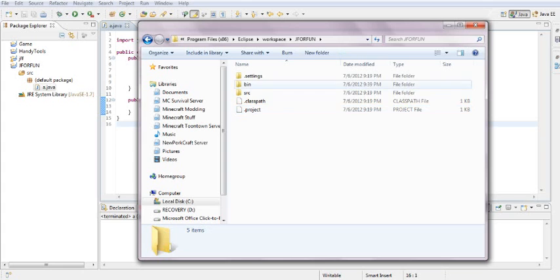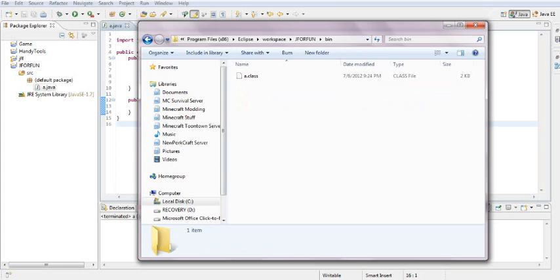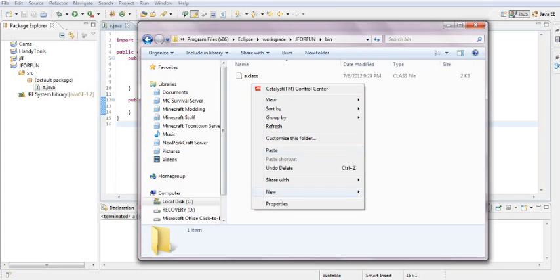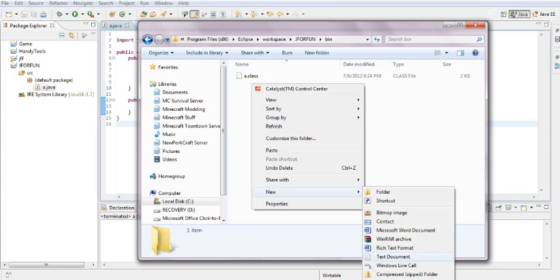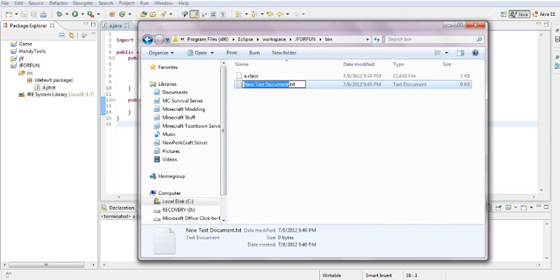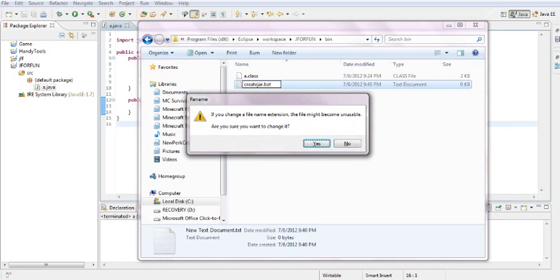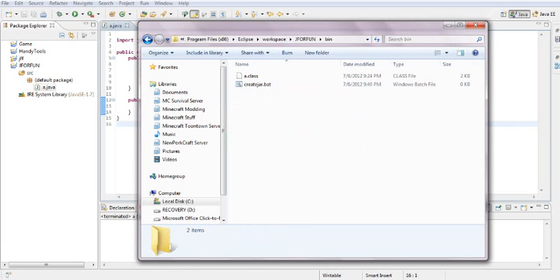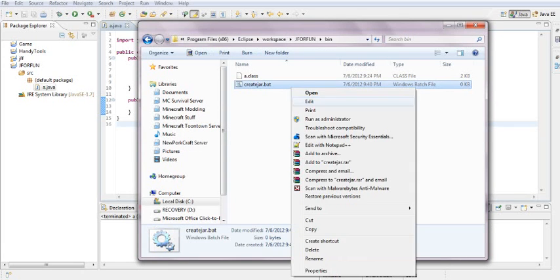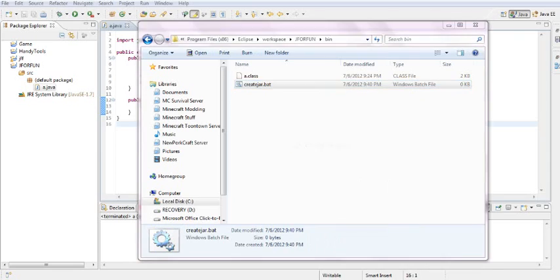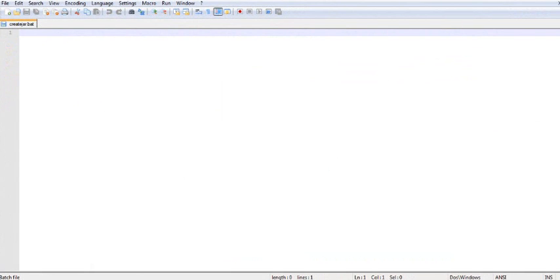In my bin file, I'm going to create a new text file, name it create jar, and its format will be .bat. Press yes.